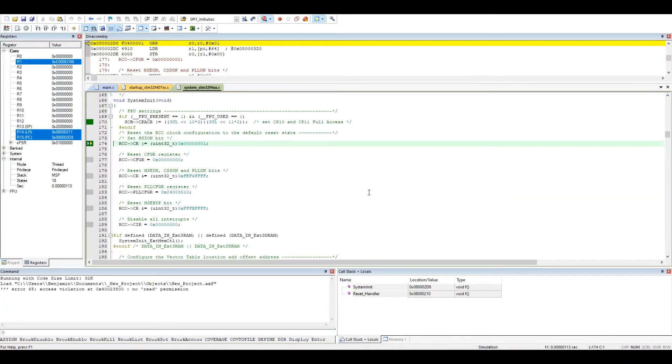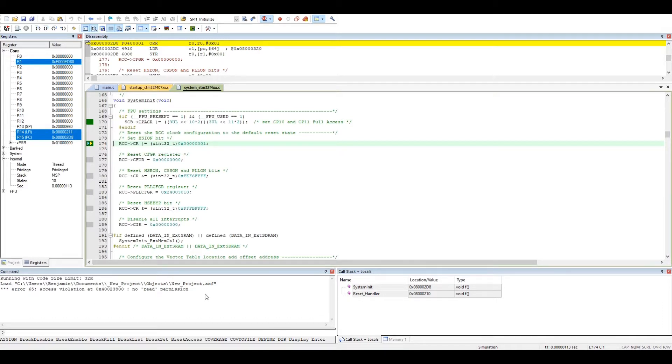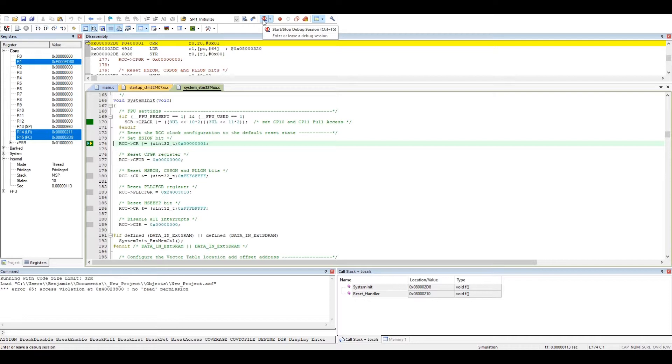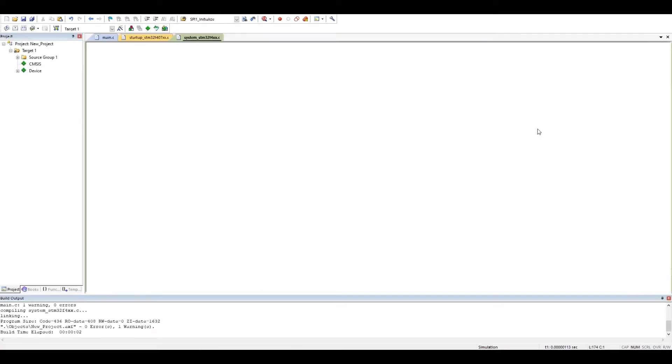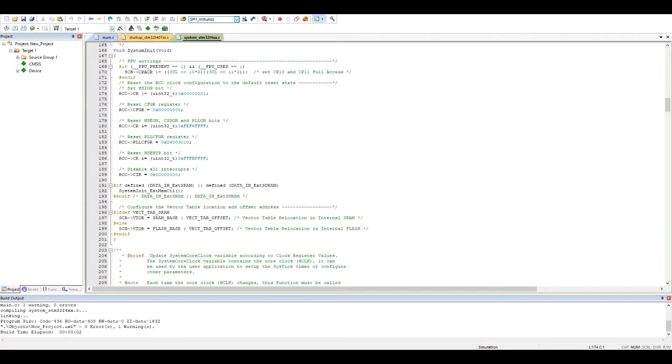And we do have this famous message: access violation at this address, no read permission. This is quite unfortunate, but there is a quite easy solution. Let's get out of the debug mode. What you have to do is just open a notepad.